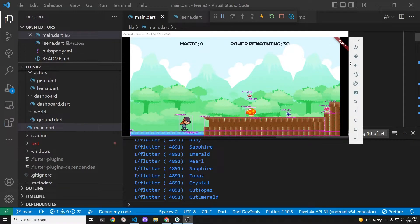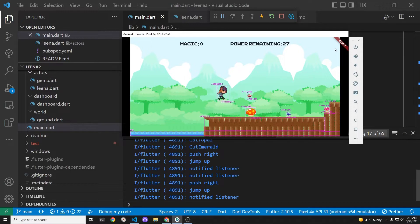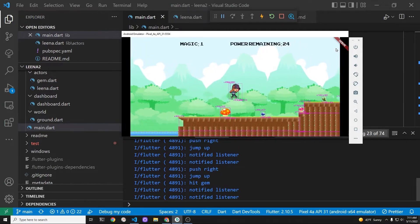This is how our game looks currently. As you can see, Lina is capturing all the crystals as she travels through the world.